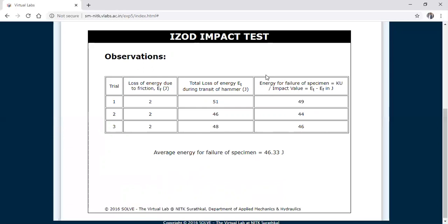The average energy for failure of the specimen is 46.33 joules. This is how the Izod impact test is conducted through the simulation. In a previous lecture I conducted the experiment in our actual material testing lab — you can go through that and compare the results with this simulation. Thank you for watching.